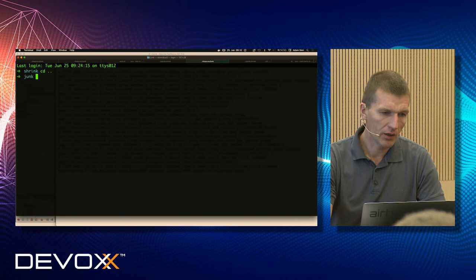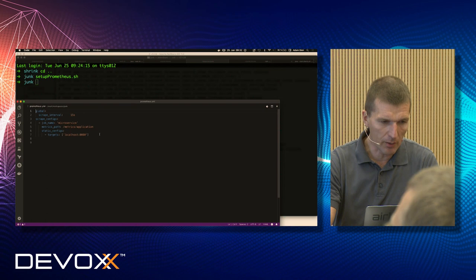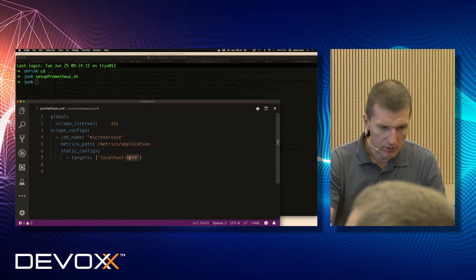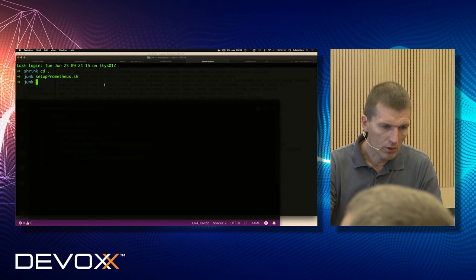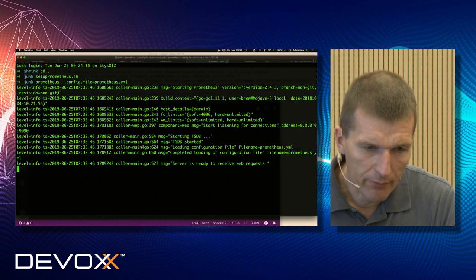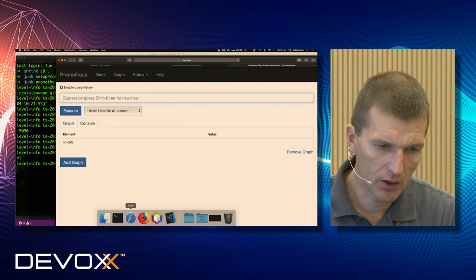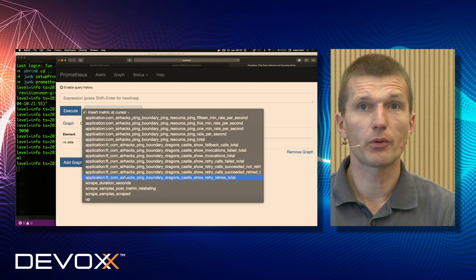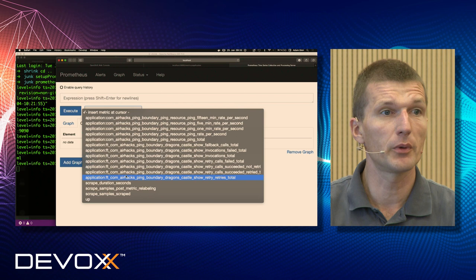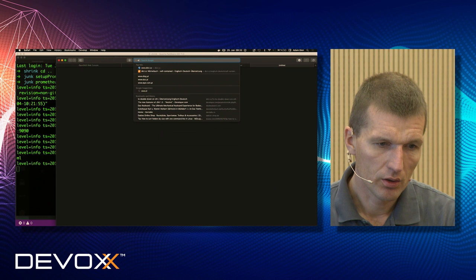These metrics are immediately usable. I can set up Prometheus with a predefined YAML file pointing at port 9090, and the metrics are already available to Prometheus. From scratch I exposed a metric that can be gathered by Prometheus, exposed via Grafana, and with Alert Manager we could react to slow performance. But what's really exciting is the business metrics.